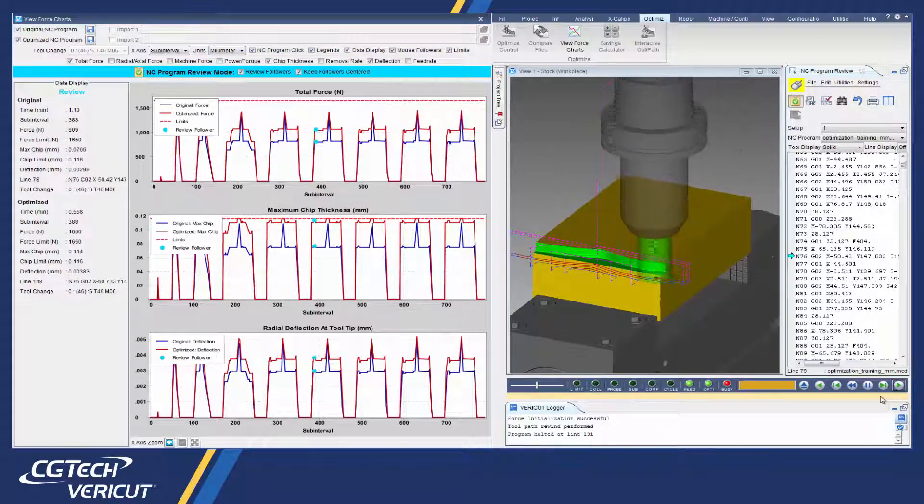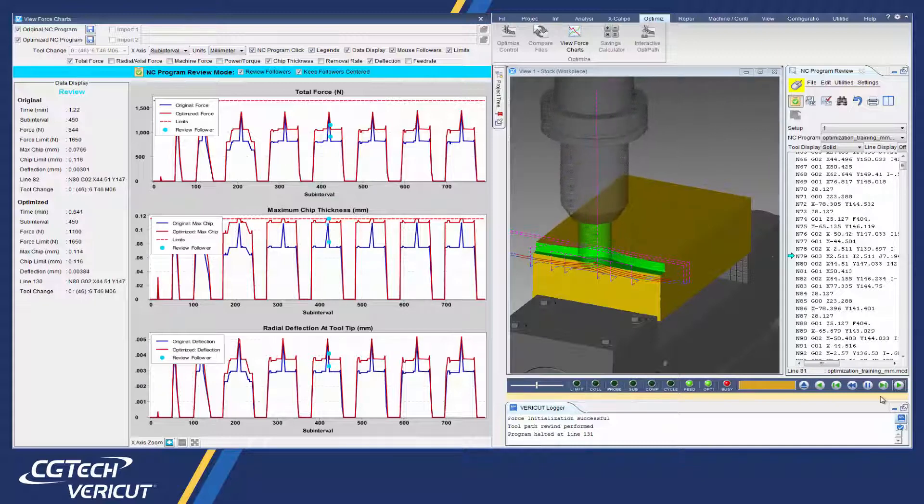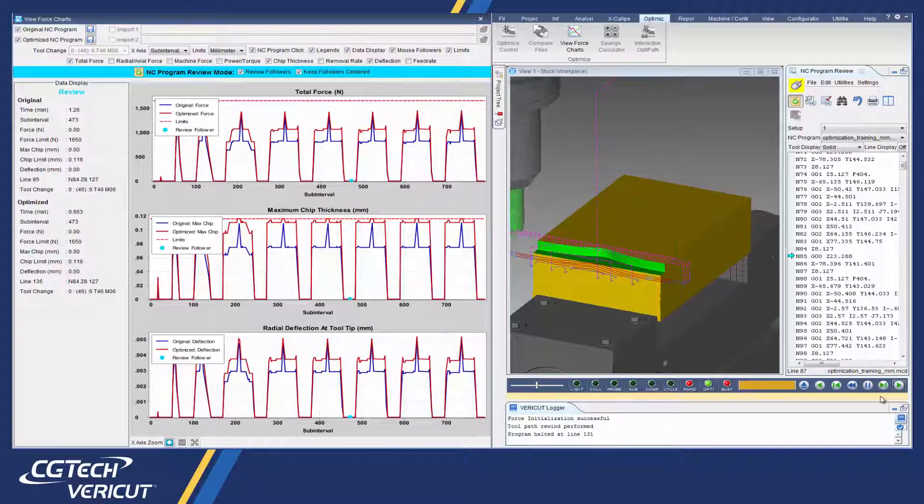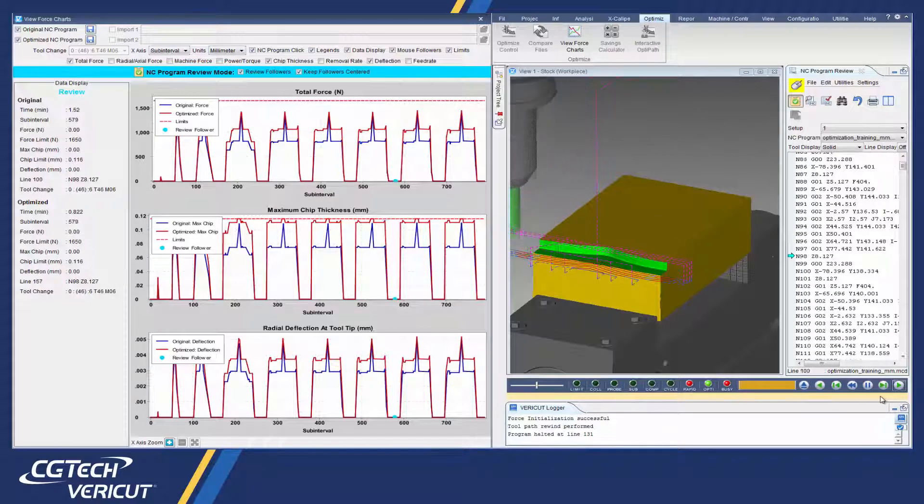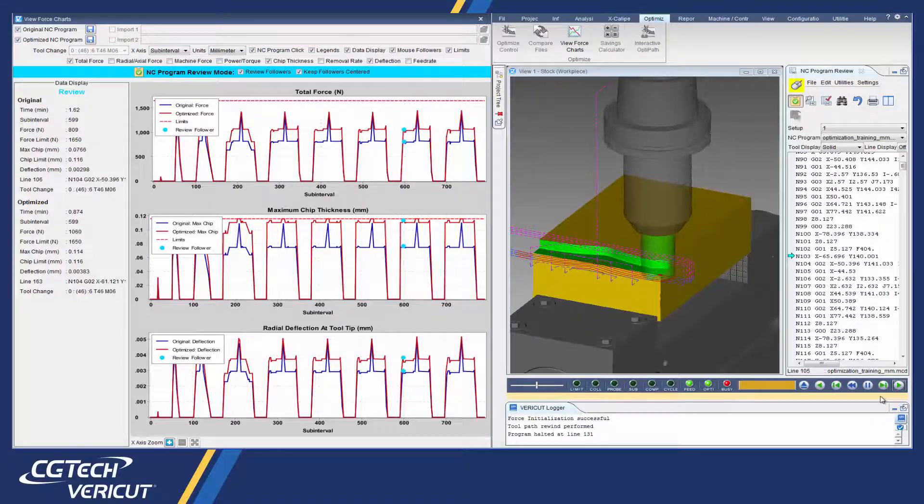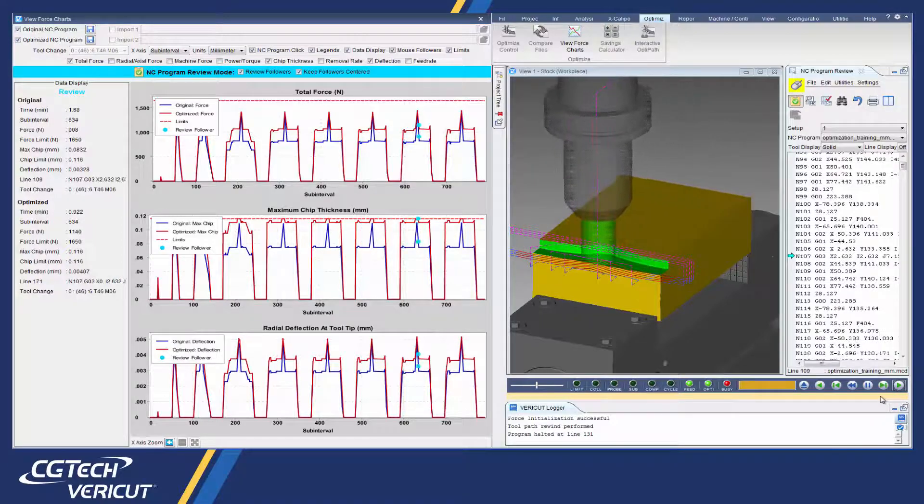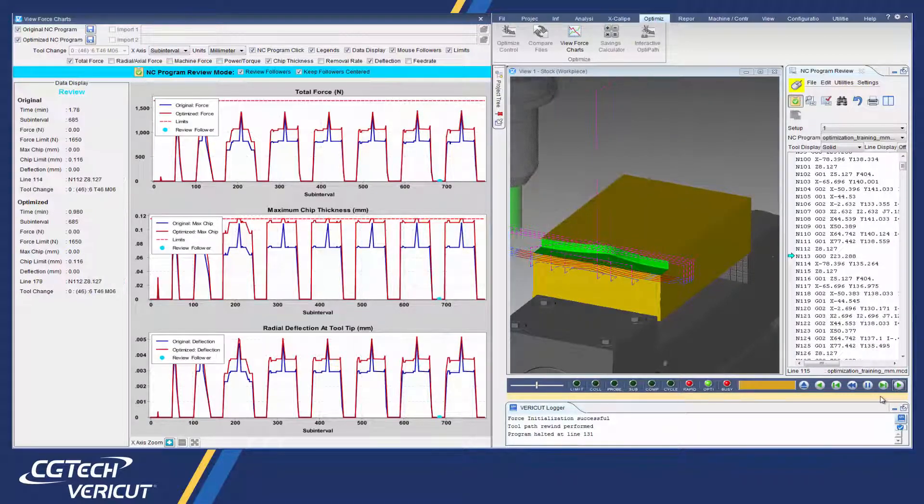By optimizing toolpath feed rates, Force reduces production time, prolongs tool life, and produces a higher quality finished product.